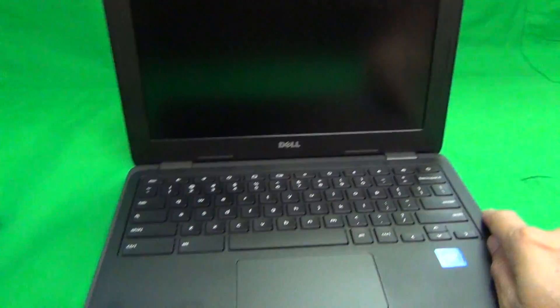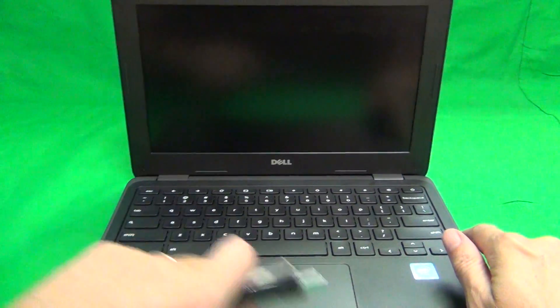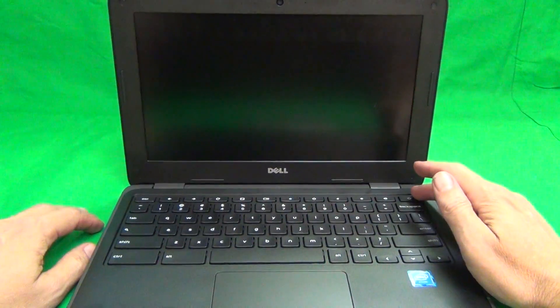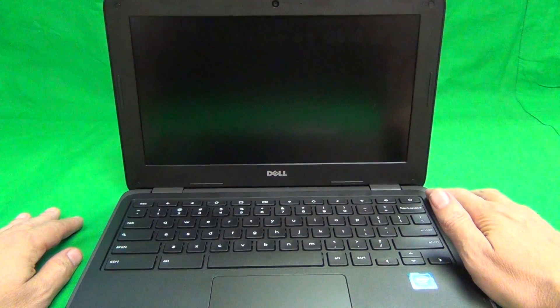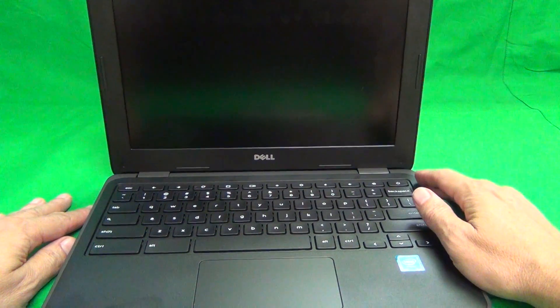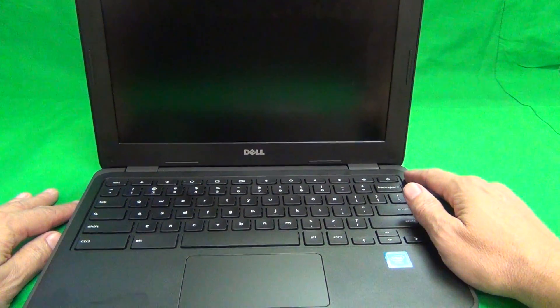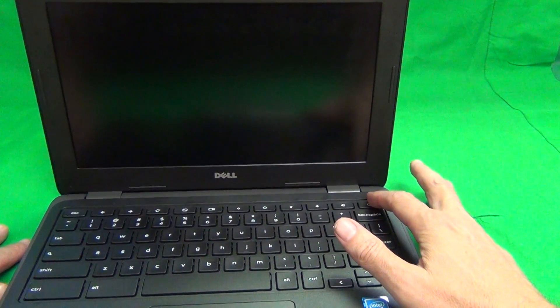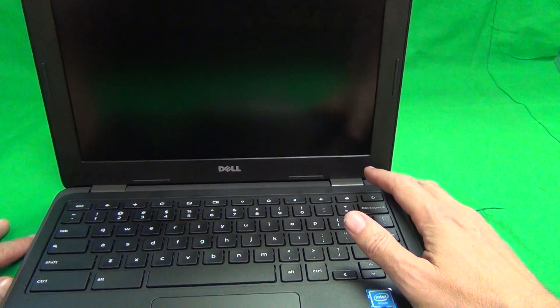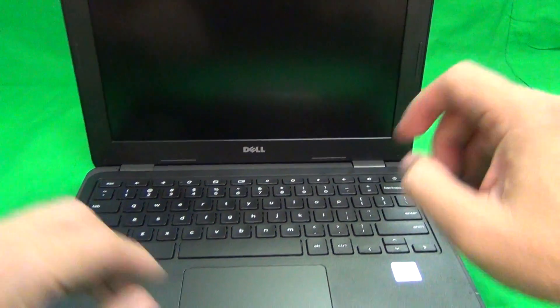Before we start, a couple of things. Typically, when you close and open a Chromebook, it turns on by itself, and we need to have the Chromebook off when we're working on it, so we either long press the power button or shut it down through the operating system.